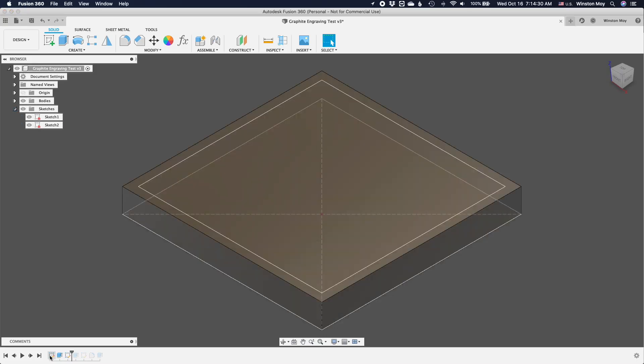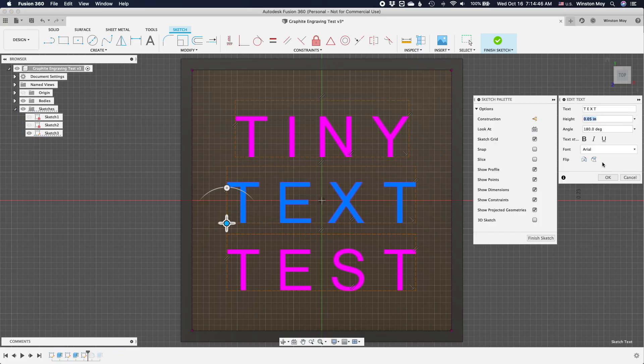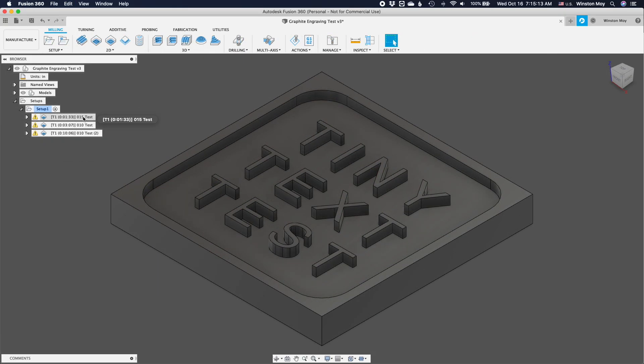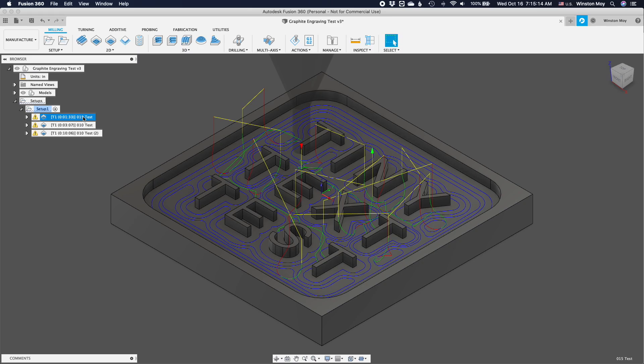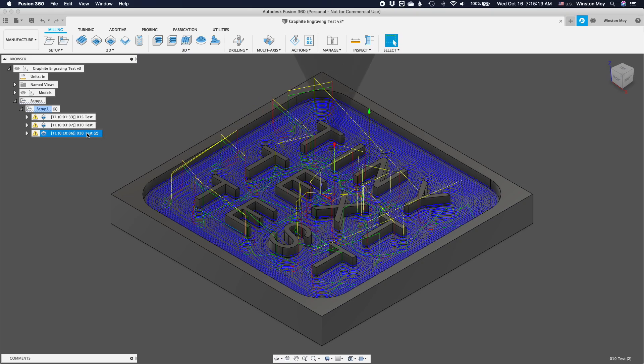I created some sample text in Fusion 360, and when exporting my toolpaths which were just basic 2D pocketing operations with no stock to leave, I made sure to set my tolerance an order of magnitude finer than usual.